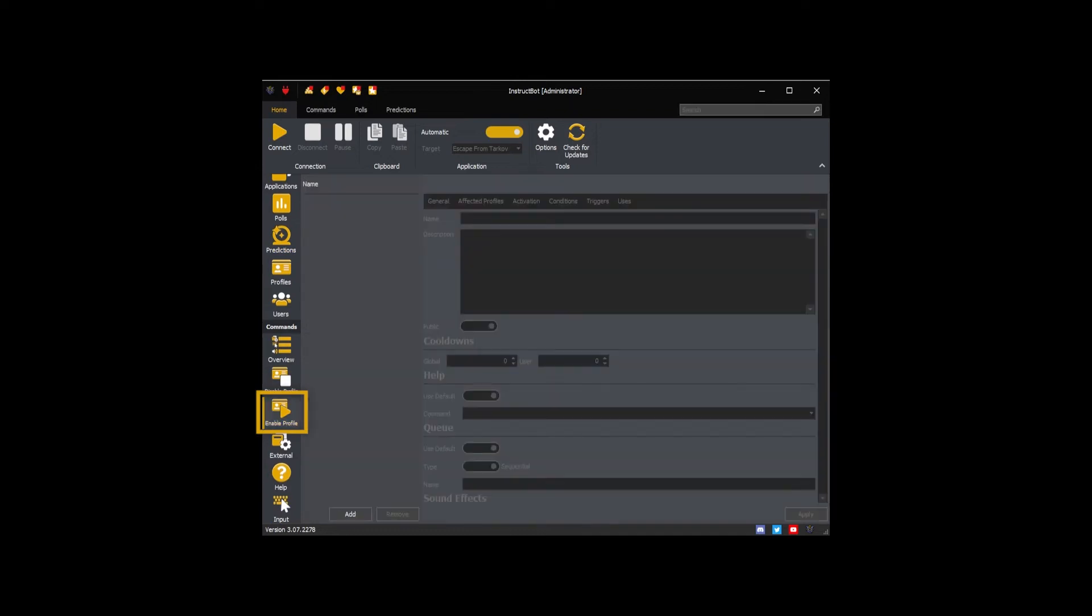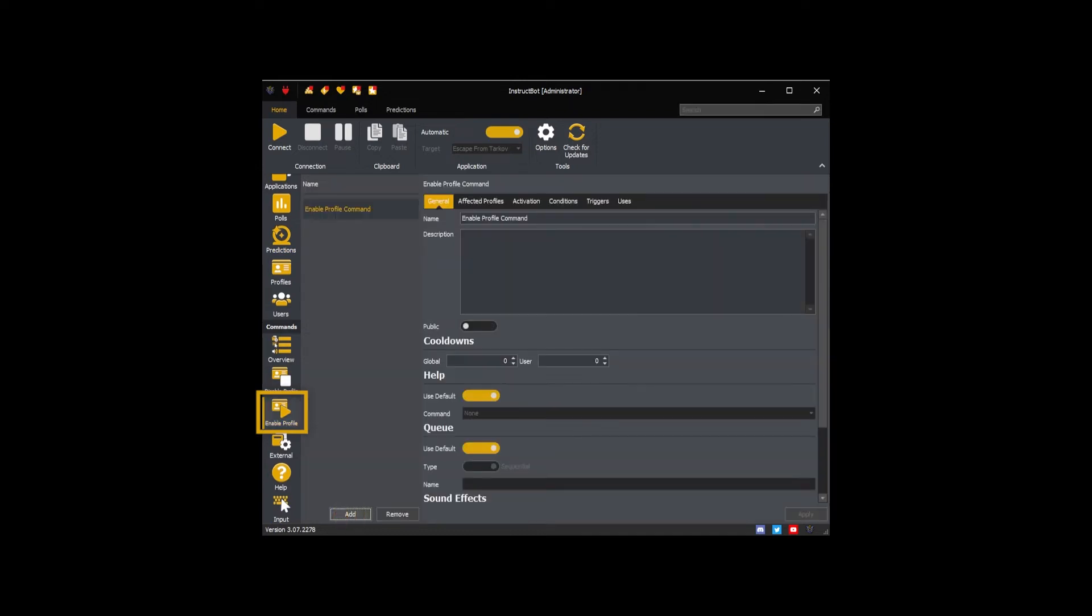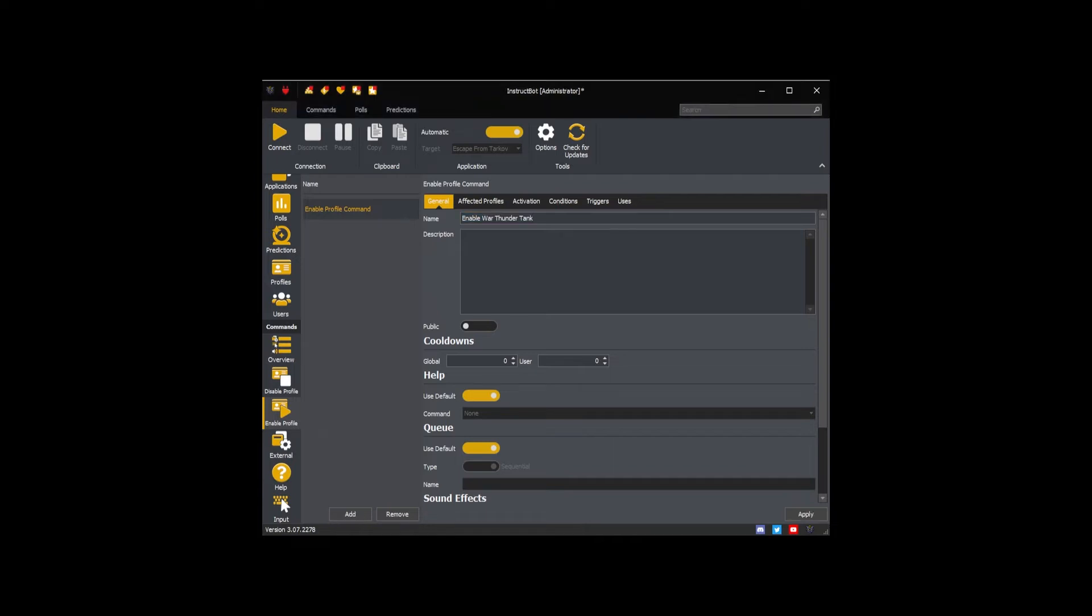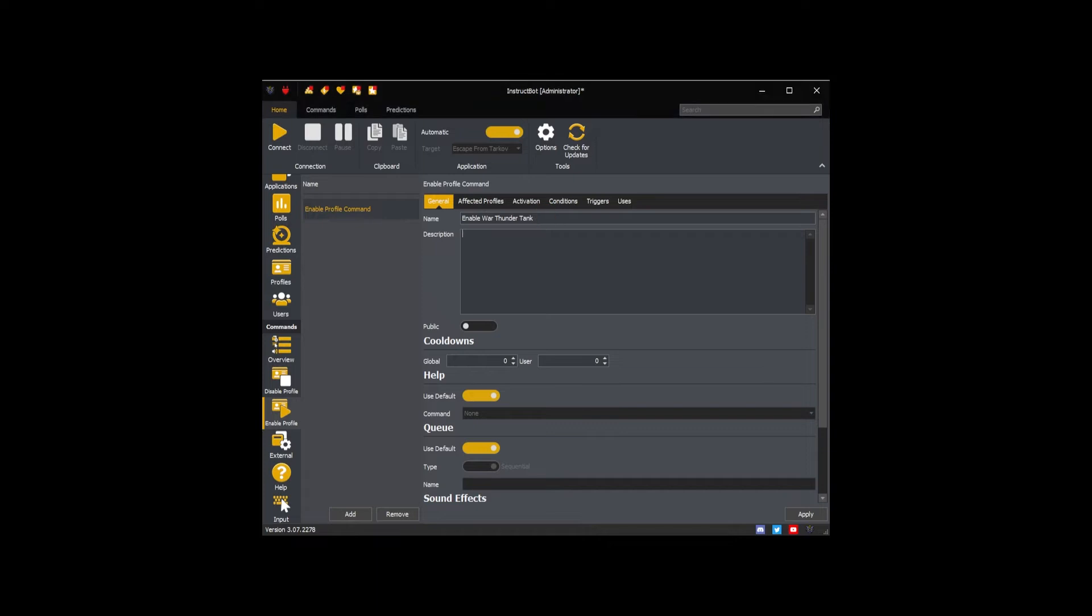Navigate to the enable commands and press the add button. You should set the name and description to something appropriate for the command. In this case I'm going to name the command Enable War Thunder Tank and describe it as Enables the War Thunder Tank profile.